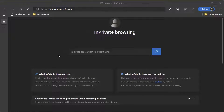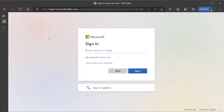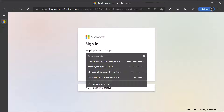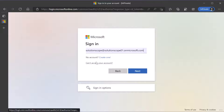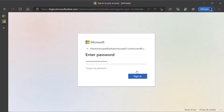Now to log into the Microsoft Teams web app, go ahead and open your browser and navigate to teams.microsoft.com. Press enter, and here you want to go ahead and enter your email address. Select your email address and click next, then go ahead and put in your password and click sign in.